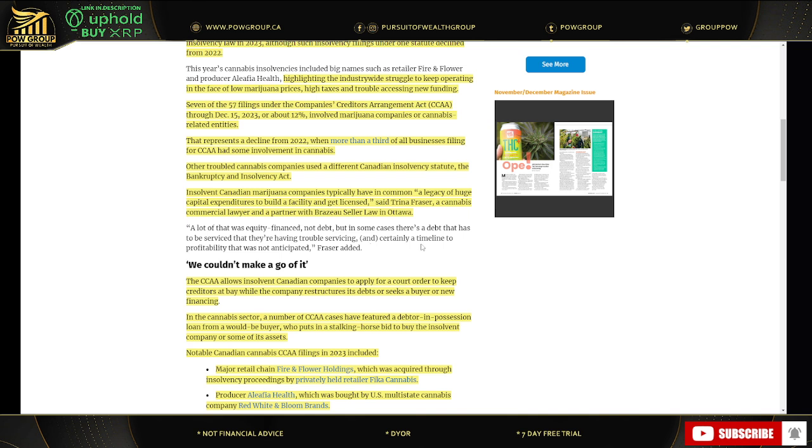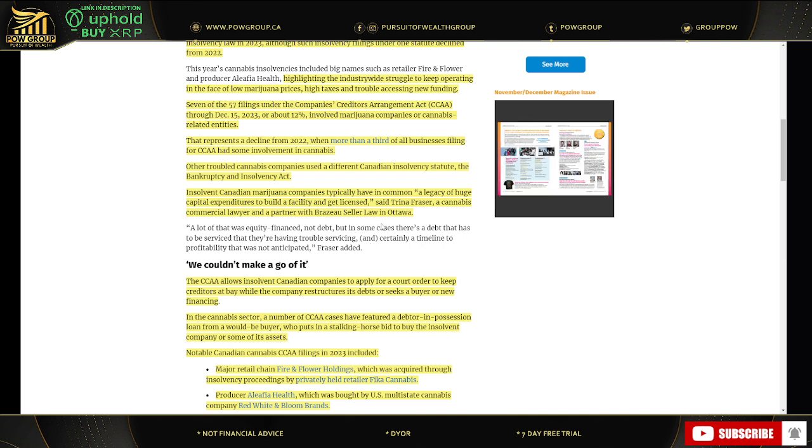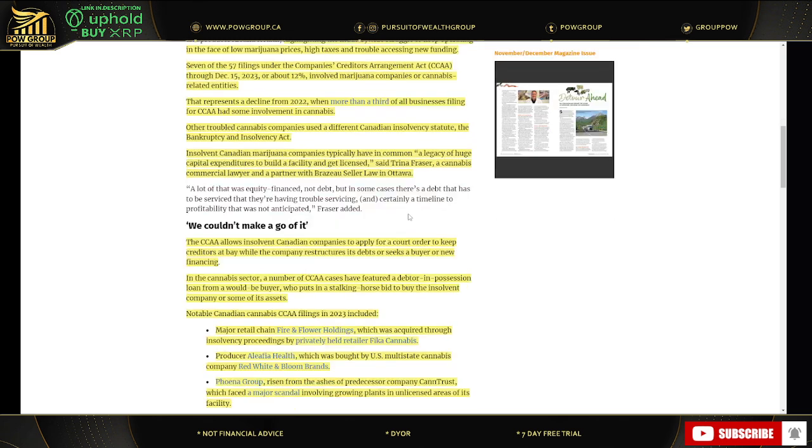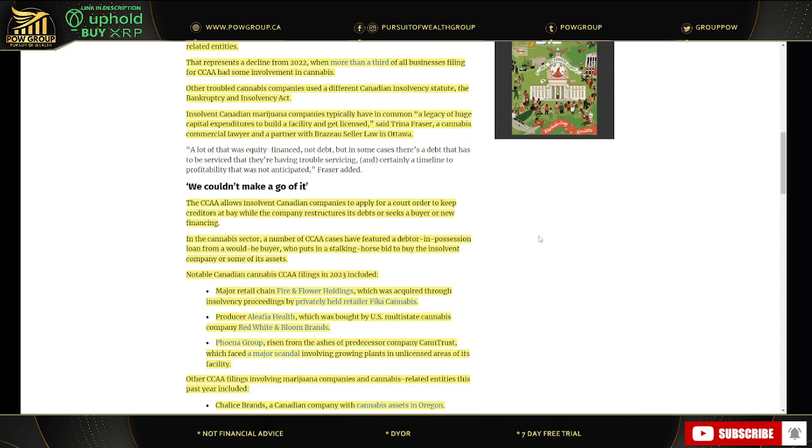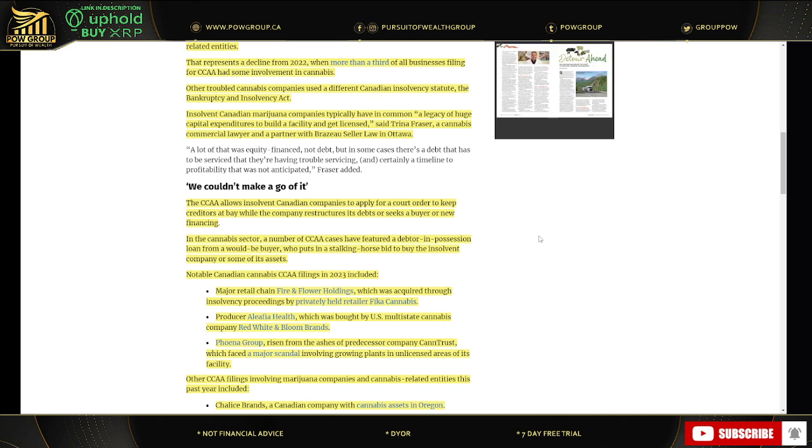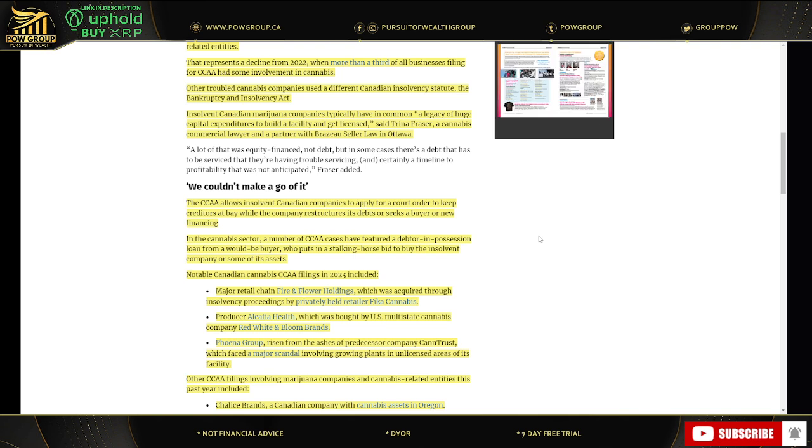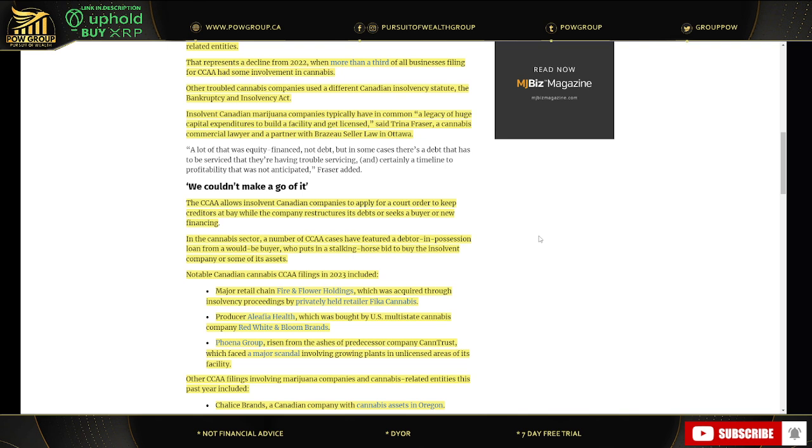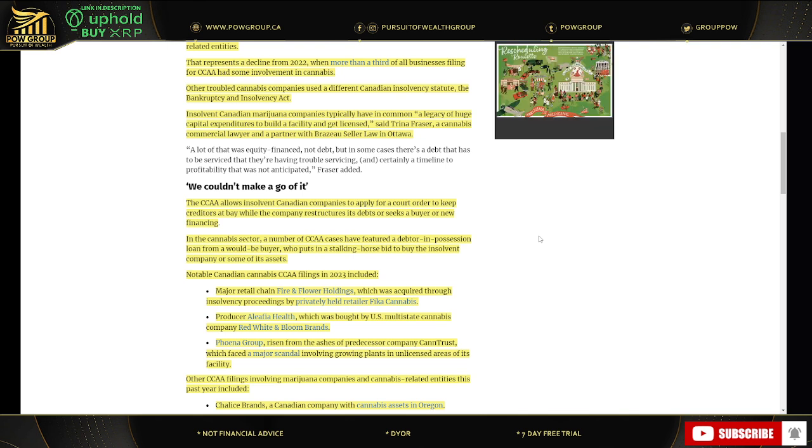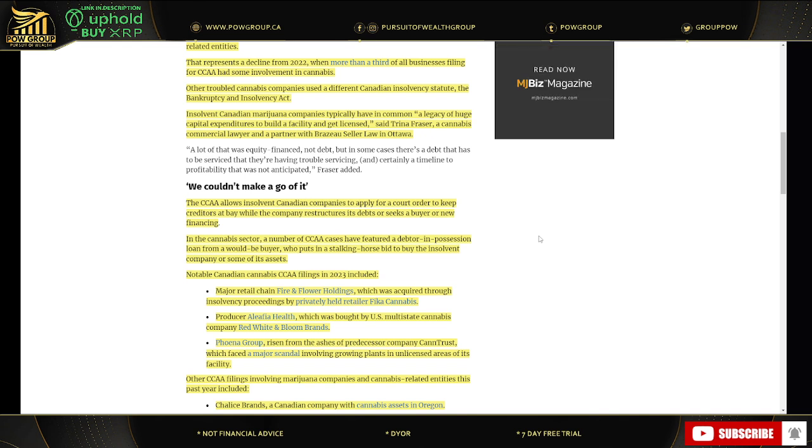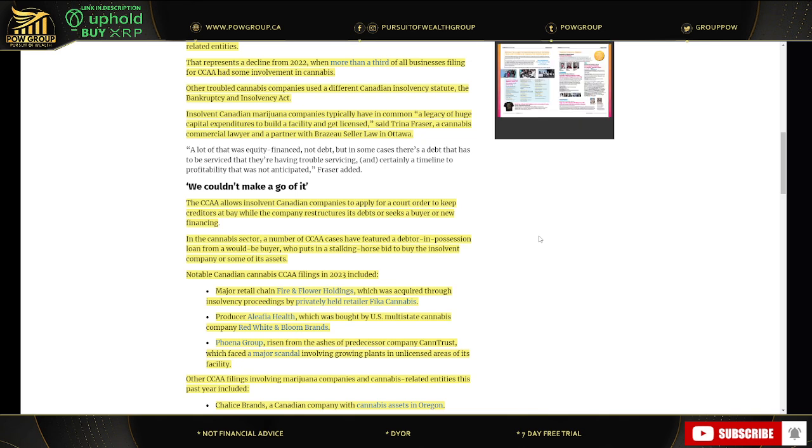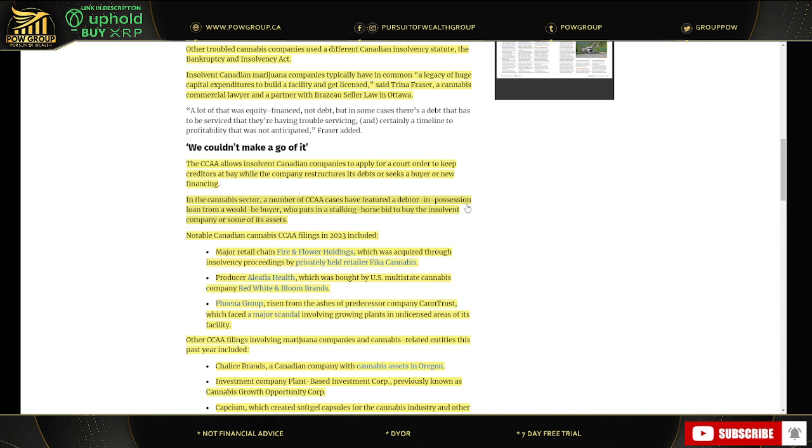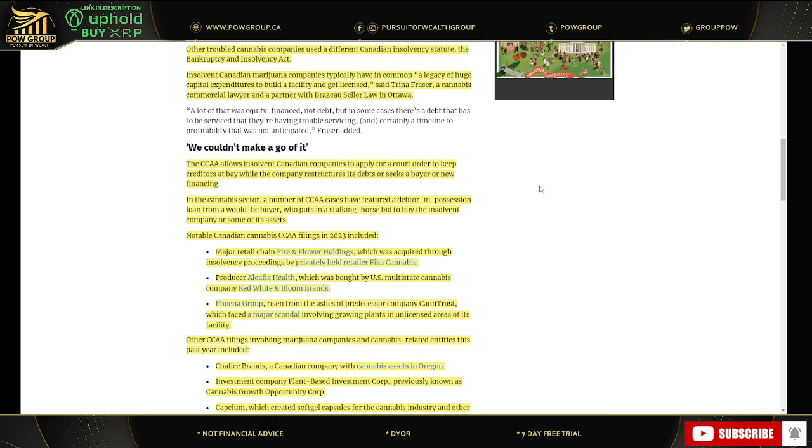Seven of the 57 filings under the CCAA Companies Creditors Arrangement Act through December 15, 2023 were about 12% involved MJ companies or related entities. That represents a decline from 2022, when more than a third of all business filings for CCAA had some involvement in MJ. Other troubled MJ companies use a different Canadian insolvency statute, the Bankruptcy and Insolvency Act, otherwise known as the BIA. Insolvent Canadian MJ companies typically have in common a legacy of huge capital expenditures to build a facility and get licensed, said Tina Frazier, an MJ commercial lawyer. And that's so true. I've been saying this for a while now as well. It's such a different industry because there's so many regulations, taxes, red tape and hoops you got to jump through. And it's just unlike anything else. Before you can even sell one gram, you have to build a facility. You have to put a fence around and security and cameras and get your license and then go through the growing process and cultivate and then hang it and dry it and then trim it and then package it and distribute it and market it. Like that is hundreds, in some cases, hundreds and hundreds of millions of dollars before you even see $1 of revenue. So this is, like I said, it's unlike anything else.